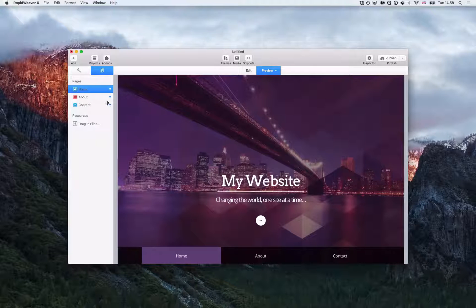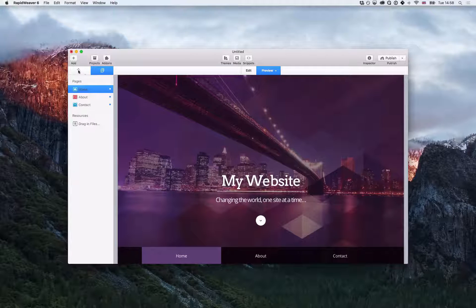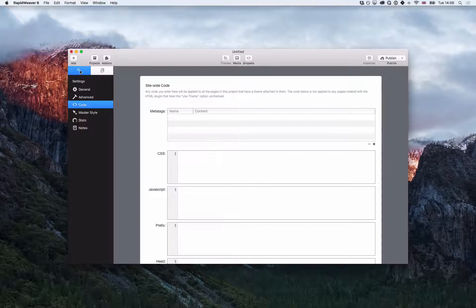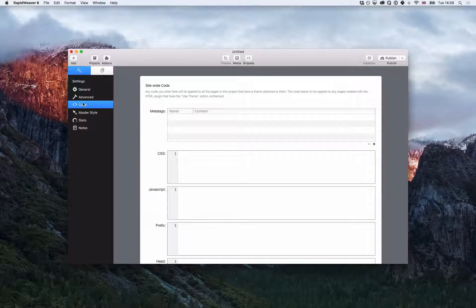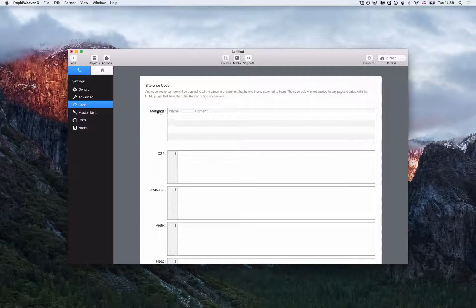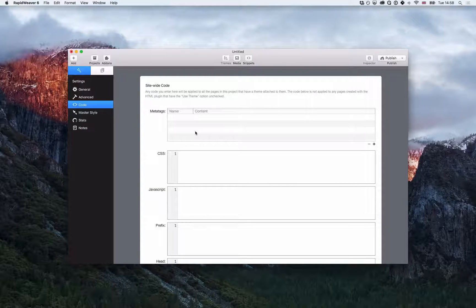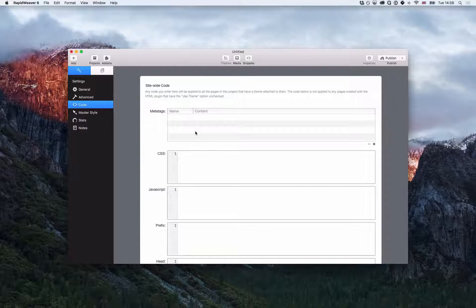First of all let's go and add a meta tag to my site. So if I click on the site settings tab here, go down to code, you'll see a meta tags box.